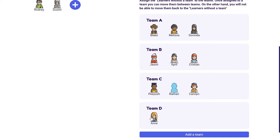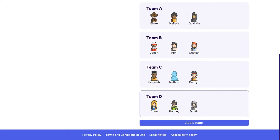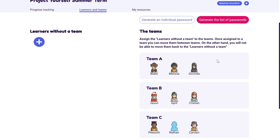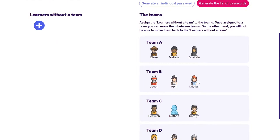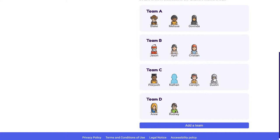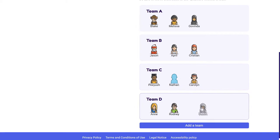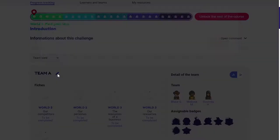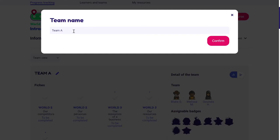From then on, when learners connect to their own Startlab profile, they will be able to see a team space with team activities. If for any reason a learner needs to change team, all I need to do is drag and drop the learner into the required team. I can always change the name of the team from the progress tracking area by clicking on the little pencil and editing the name at any time.